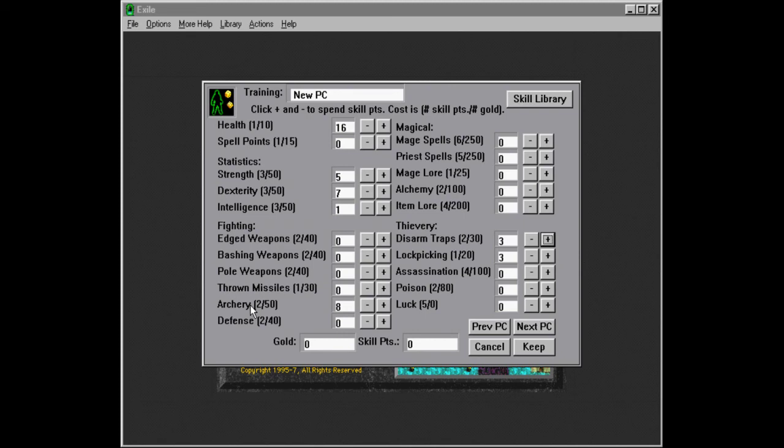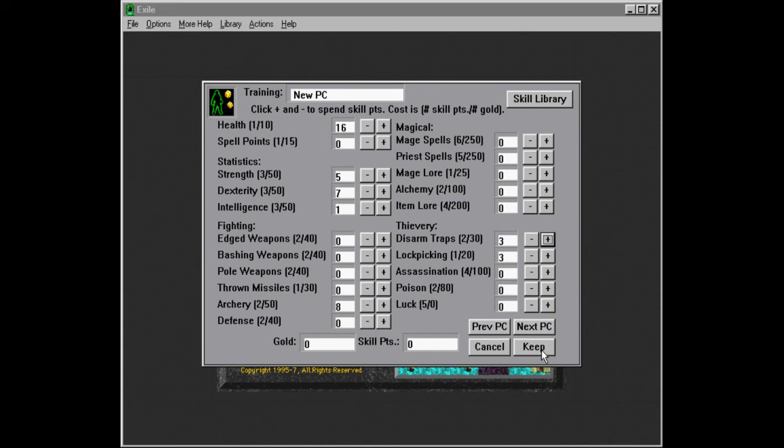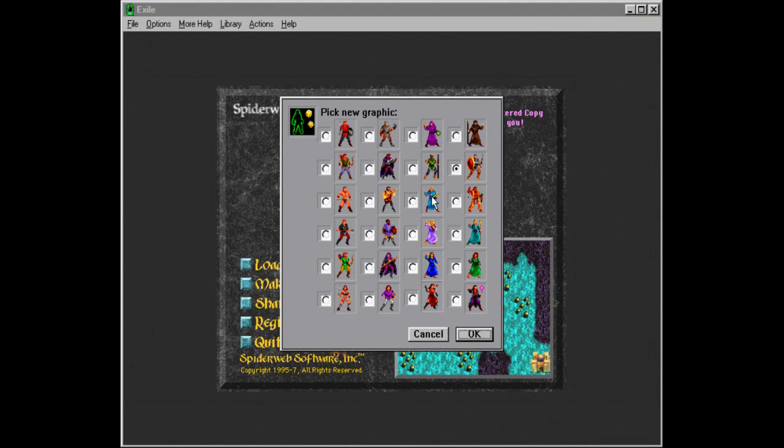I think what I read is that archery is not as useful as melee, because at some point we will hit severely diminishing returns on the damage we can do. But since this is a... Since we need the dexterity for our thievery skills, we kind of need this character.